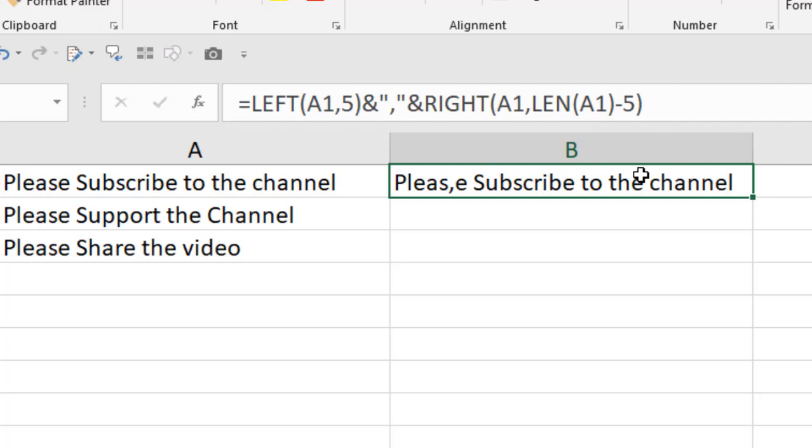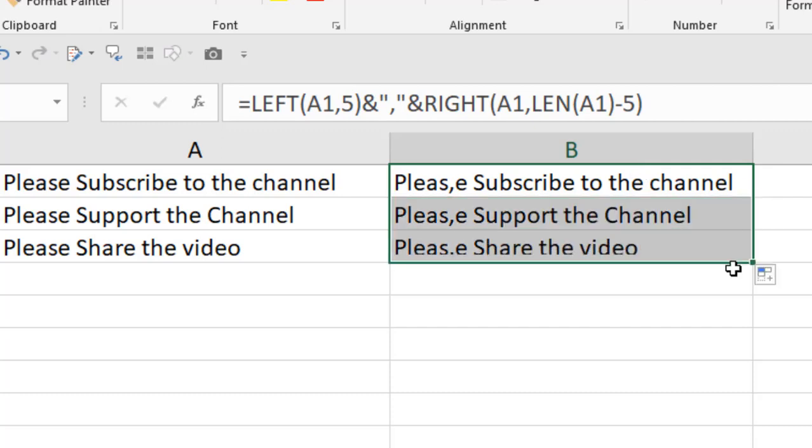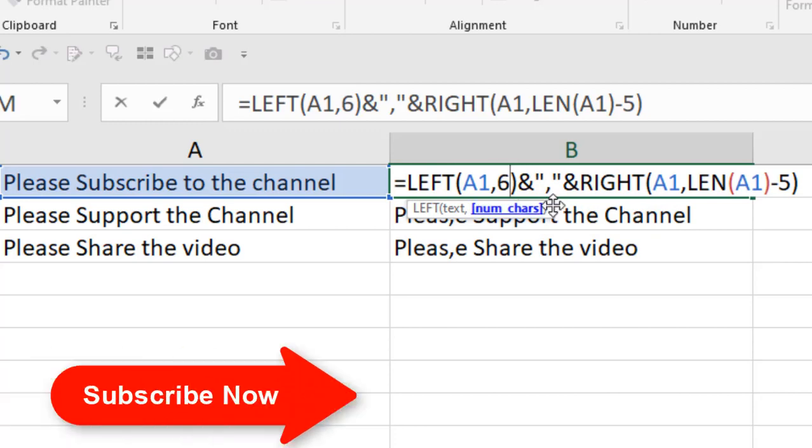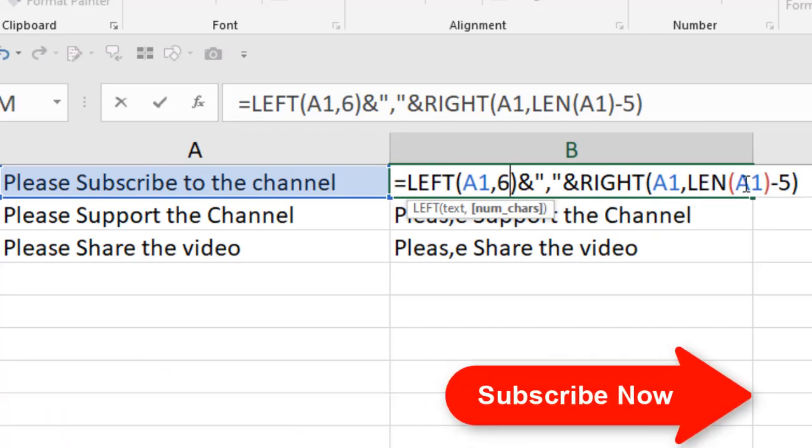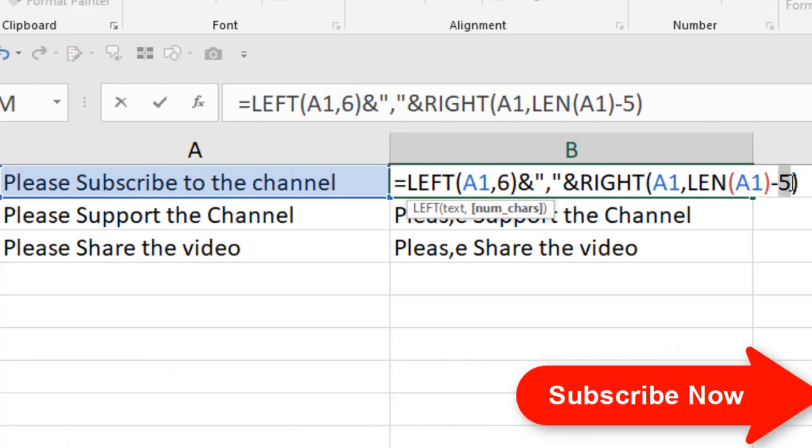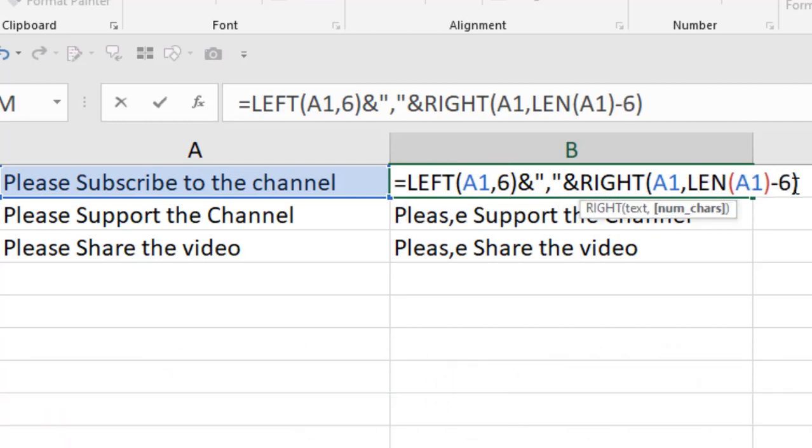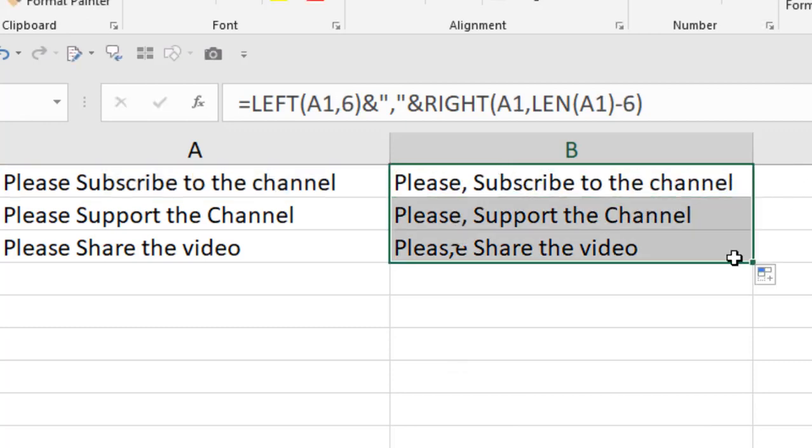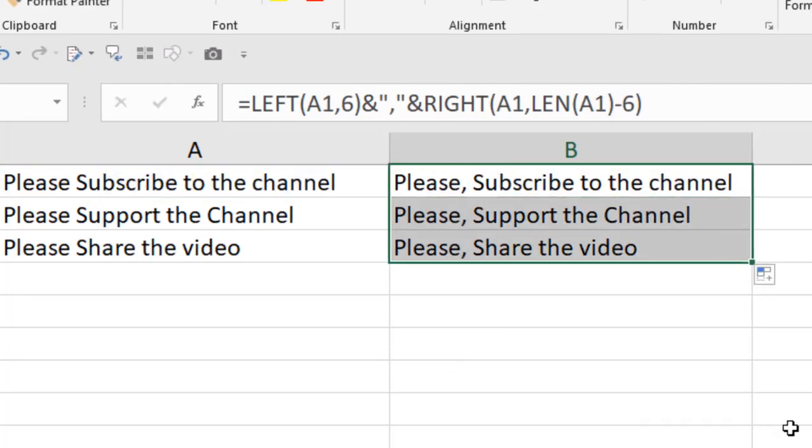If I drag it, you can see we've added a comma after the fifth character. If we change the function—if we write here six—then we'll have to write here six also. This is going to add a comma after the sixth character. If we press enter, you can see we added the comma after the sixth character.